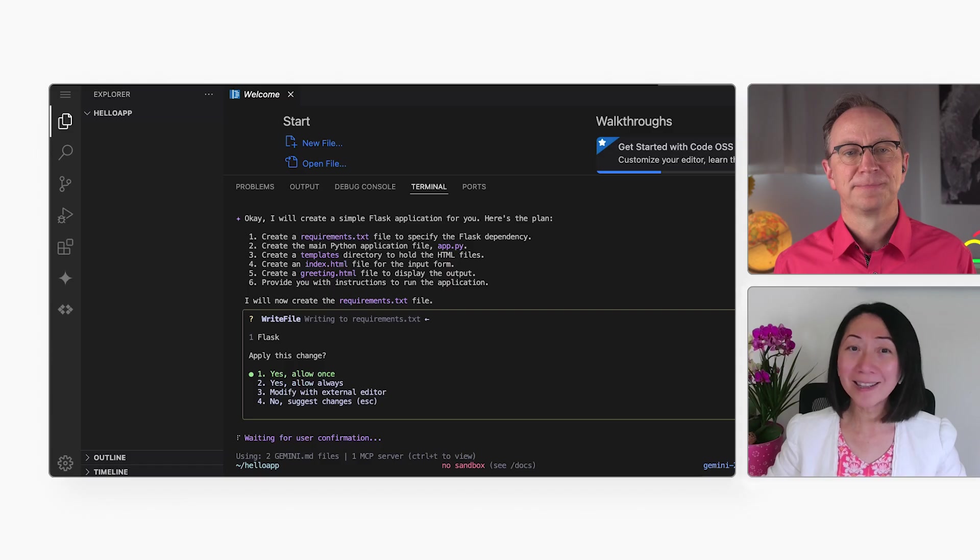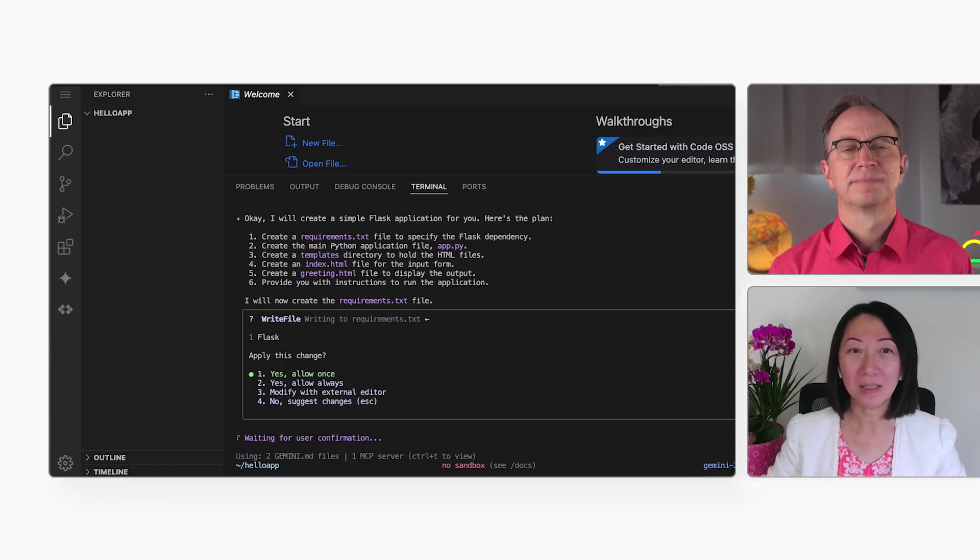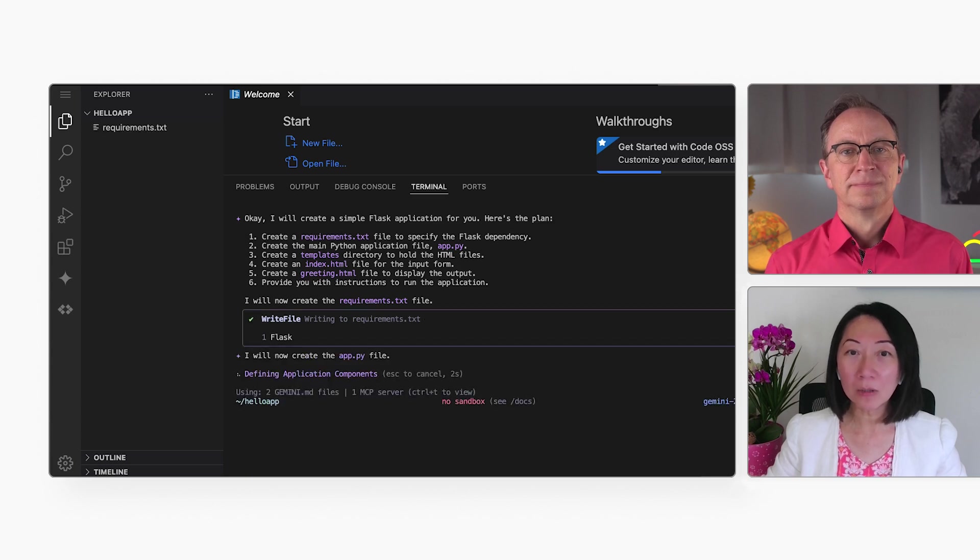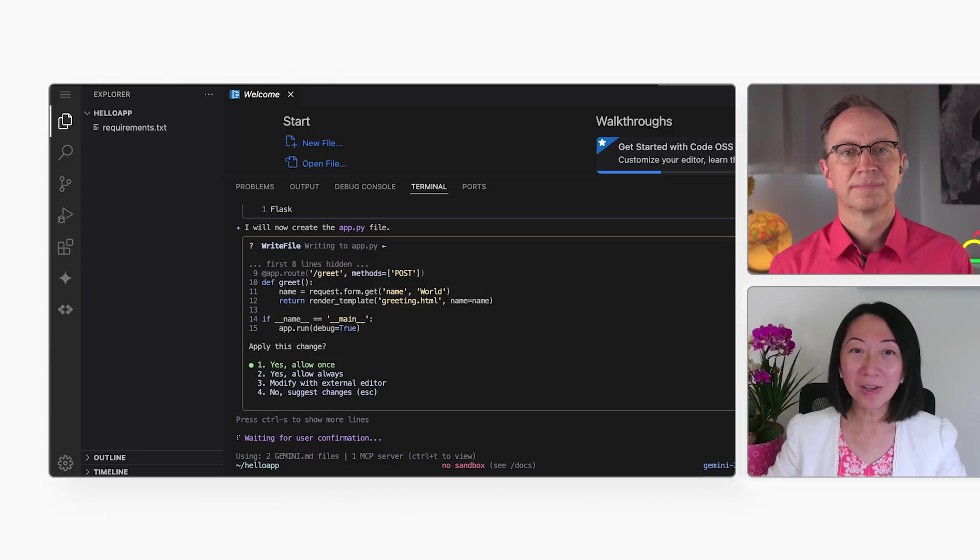It looks like it came up with a list of six things to do. Yep, and that is the reasoning capability of Gemini 2.5 Pro. So, then it will ask me for my confirmation before doing each step. I will approve them all.